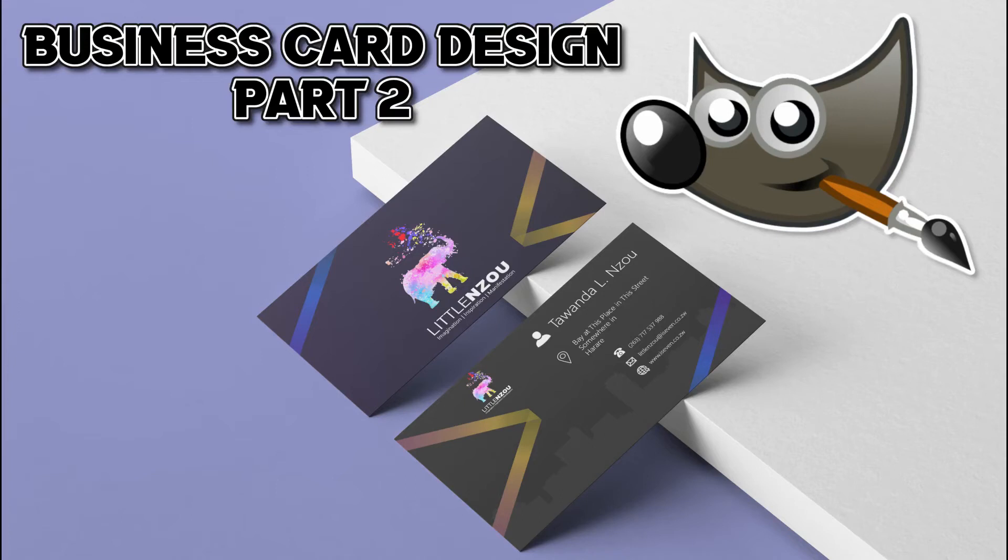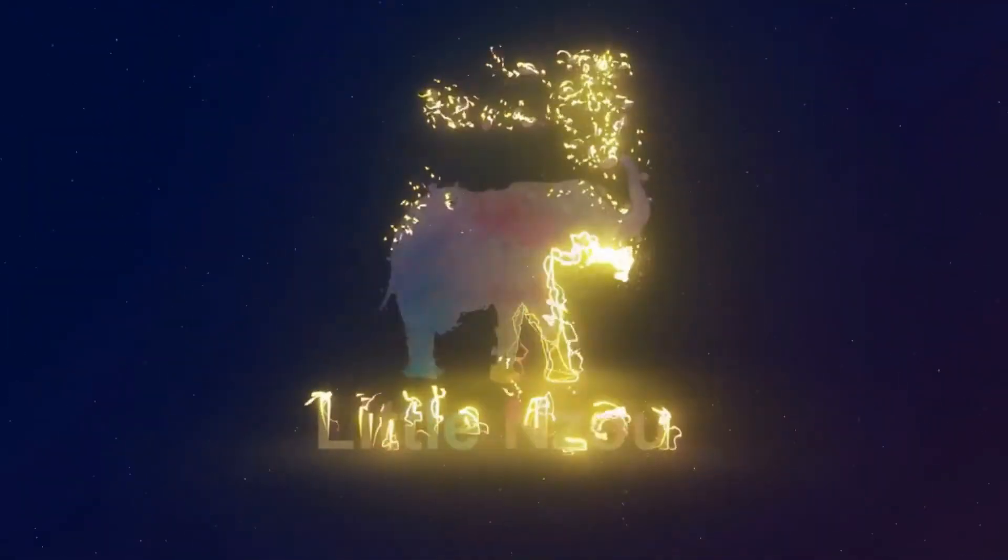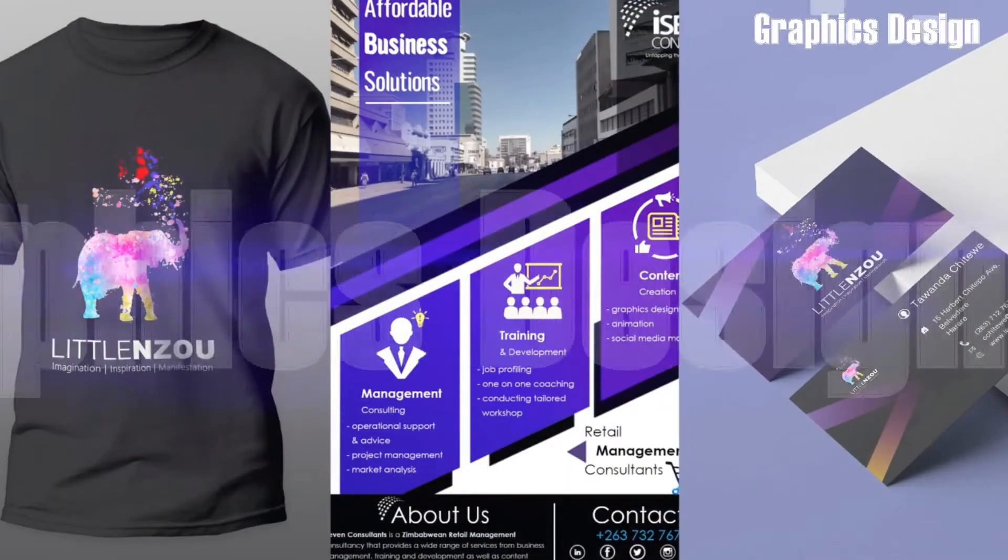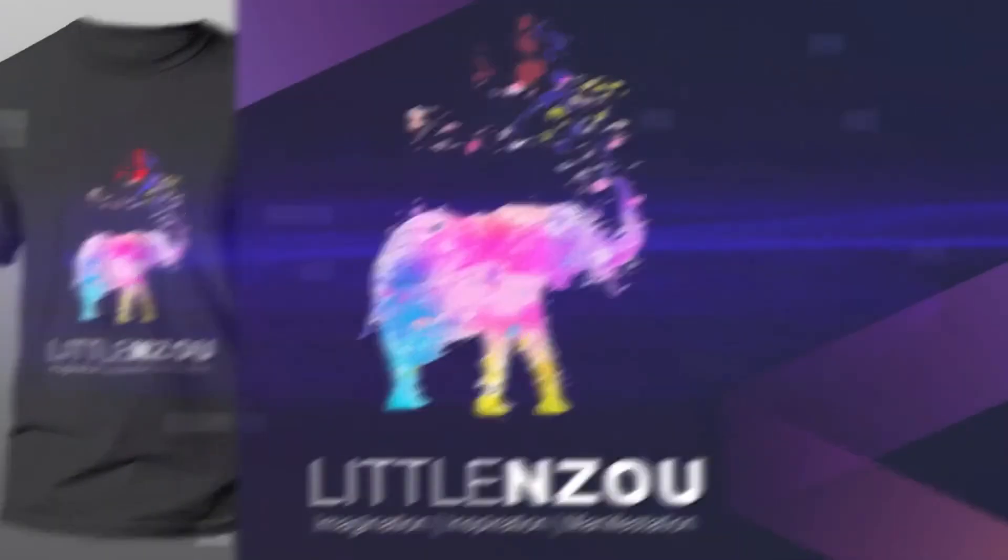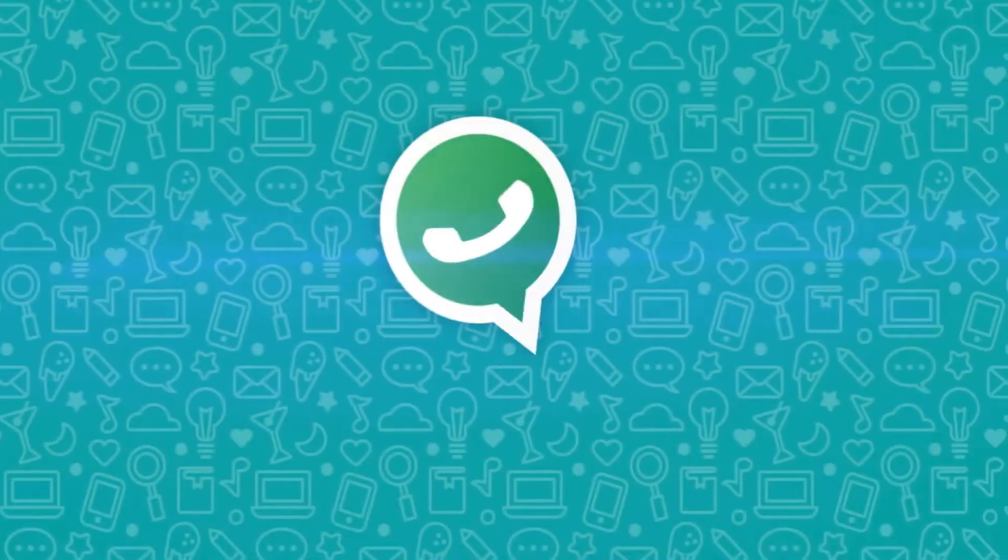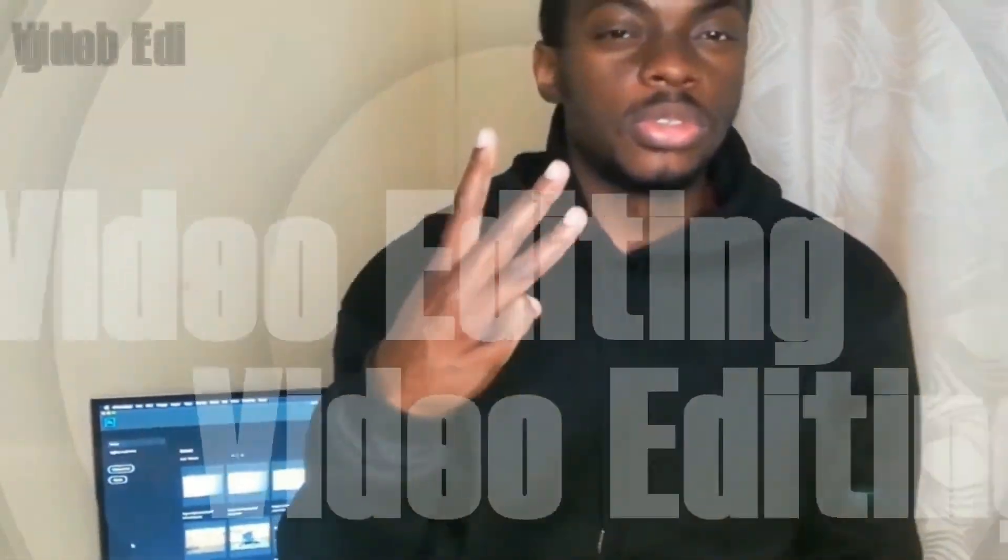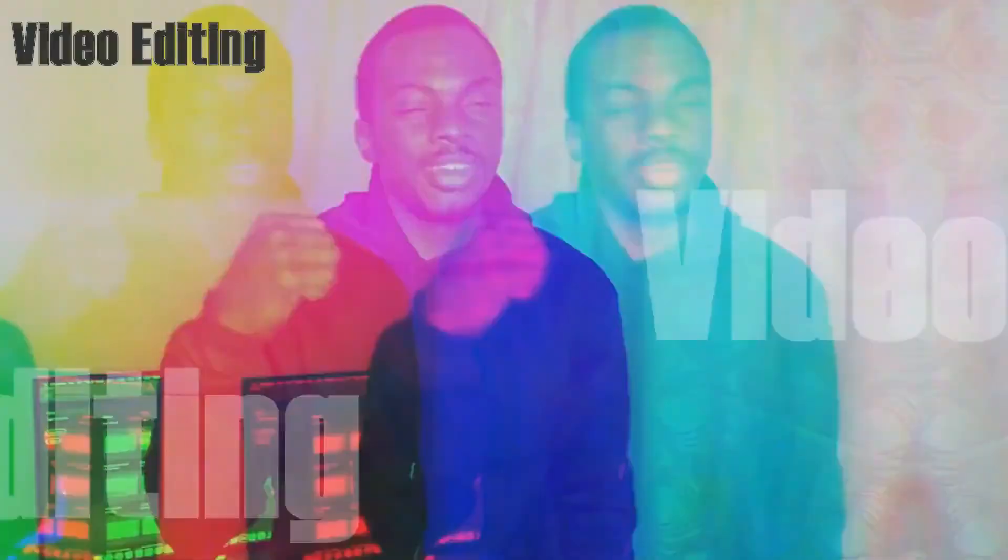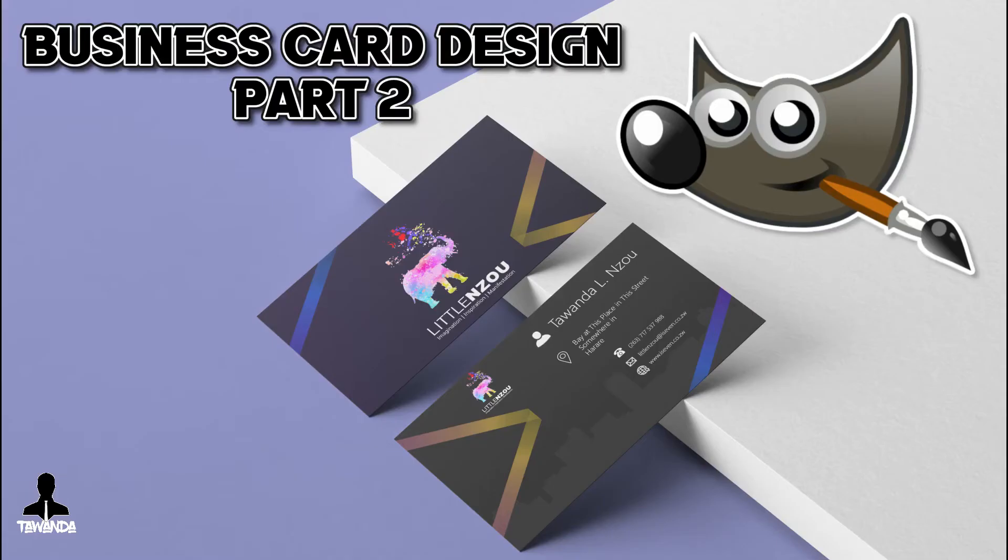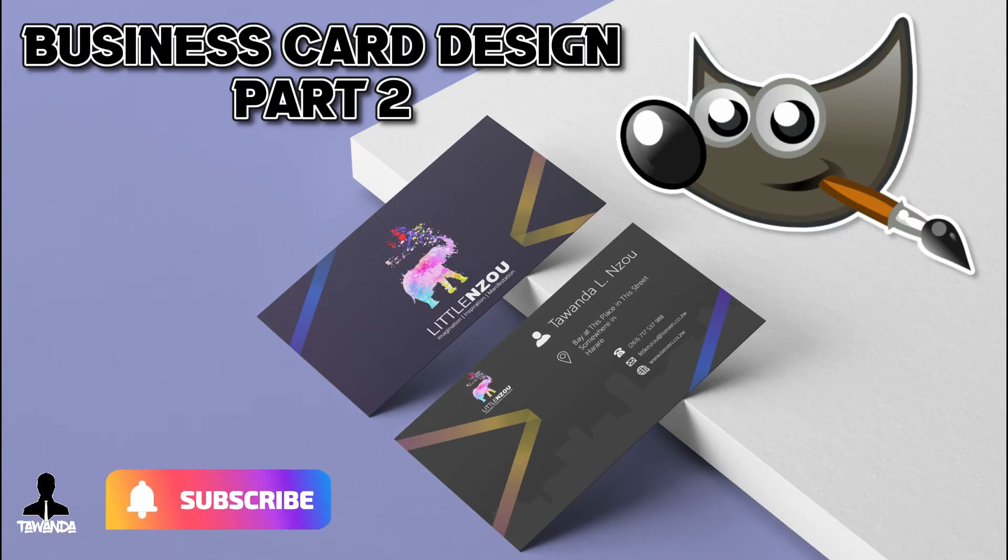In today's tutorial, I'm going to show you how to create a double-sided business card in GIMP. Hello everyone, it's Tawanda from Lerunzou and welcome back to our channel. If you're new here, don't forget to subscribe to the channel and click on the notification icon.